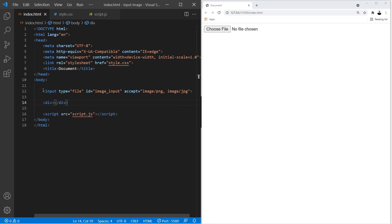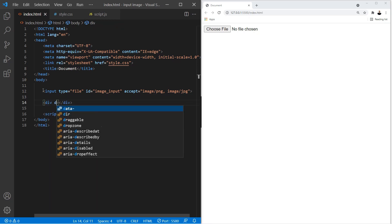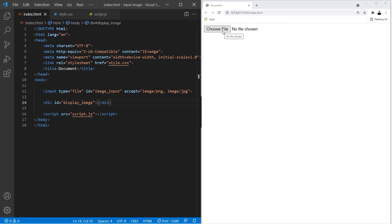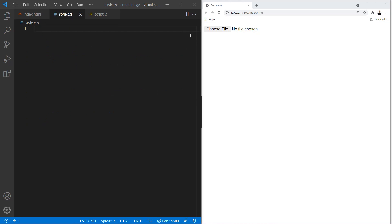Now we're going to create a div where the image is going to go, and we're going to give this an id of 'display-image'. Of course, you don't have to display the image if you don't want to — you could upload the image and then add it to a database or do whatever you want with it. In this example, we're going to show you how to display it on the screen just to show you how to do that as well. That's it for the HTML.